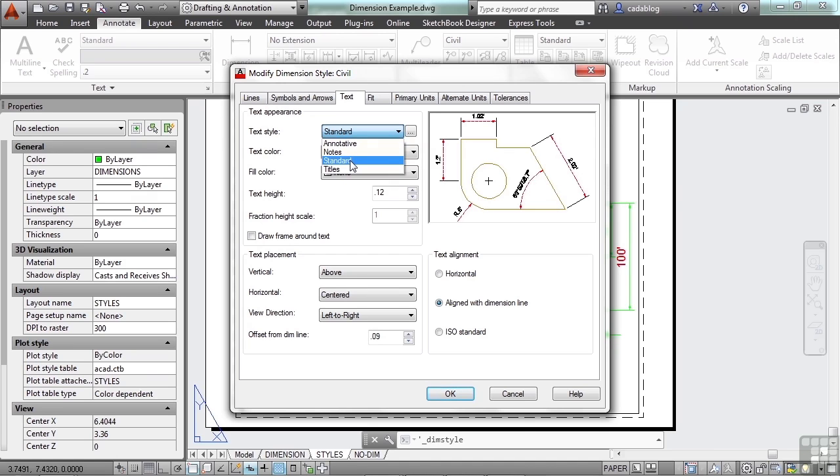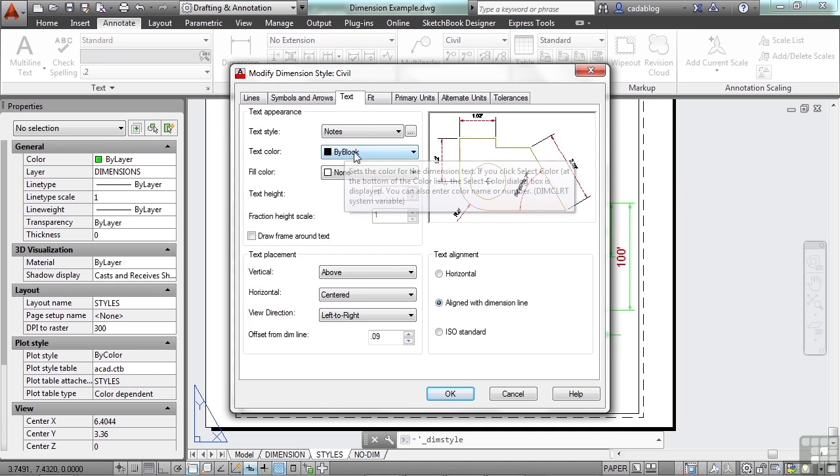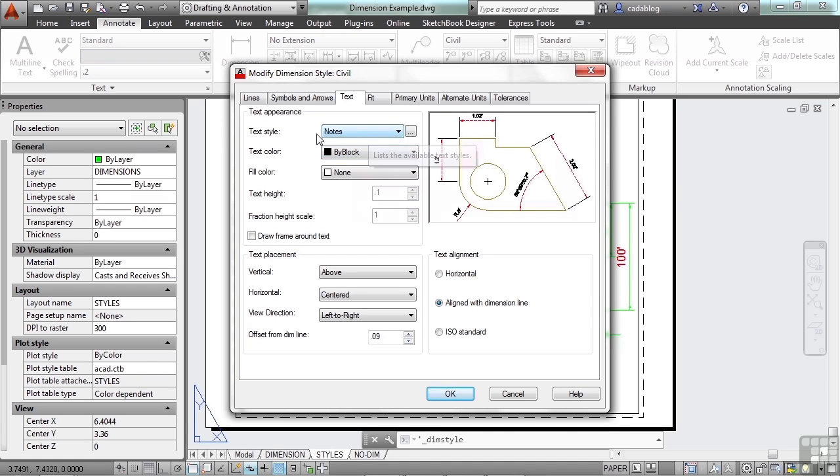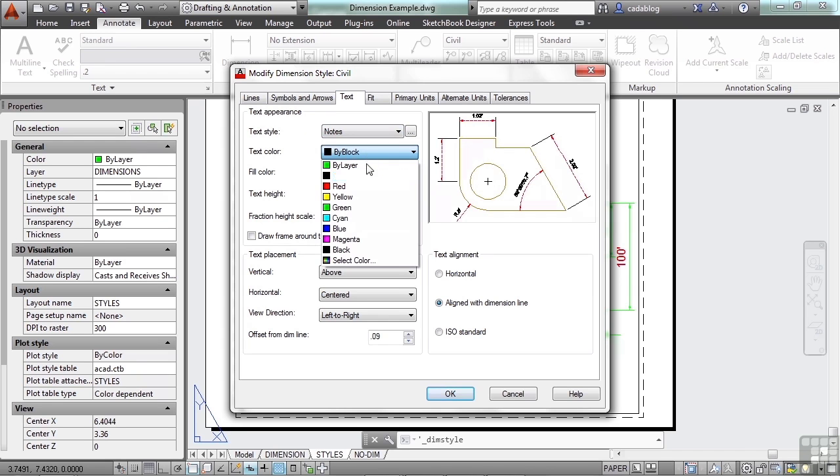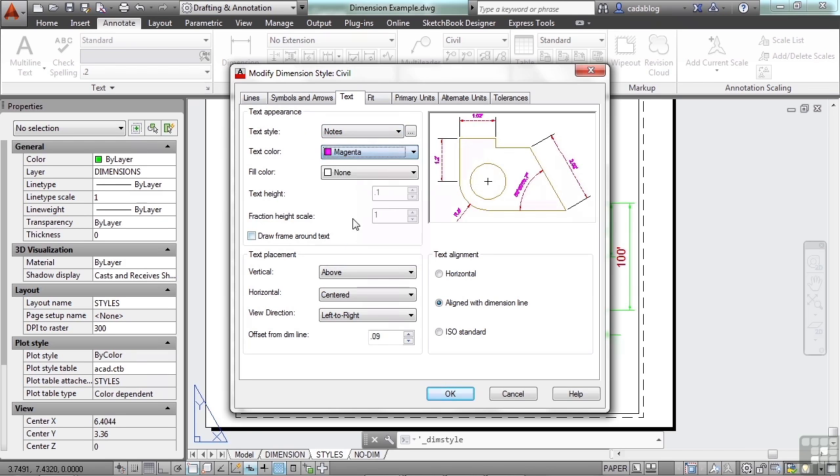But if you want, you can change that. You can set up a dimension text style so that your dimensions will be controlled by that text style. You can set the color here by layer or by block, or you can make it magenta if you'd like.